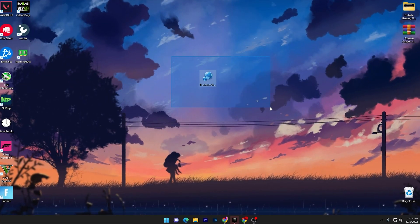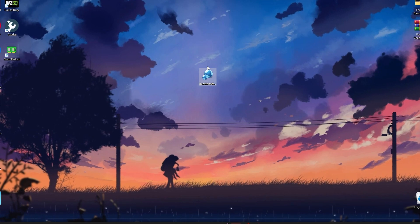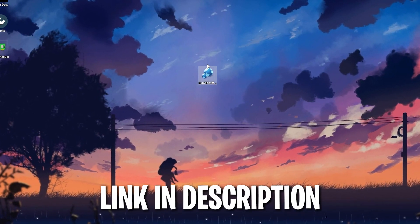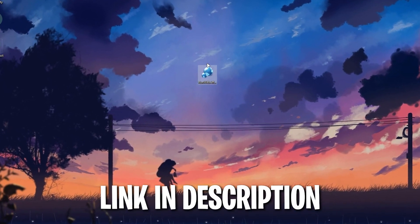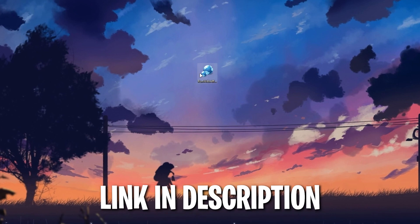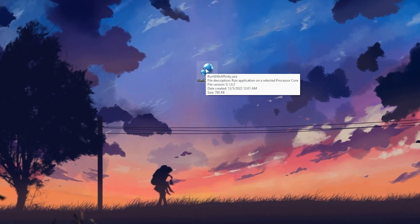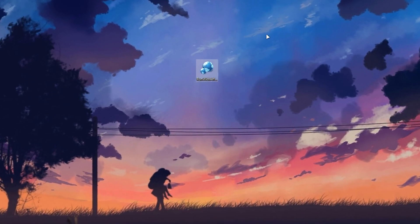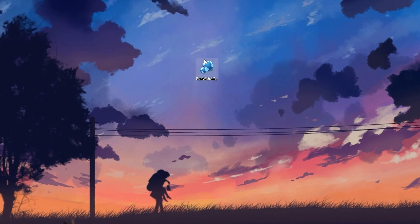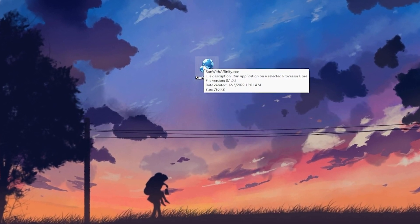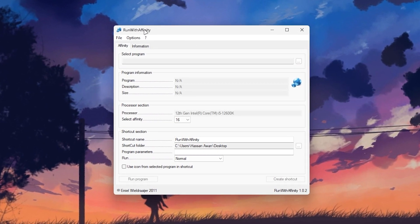In the first step, you have to download this tool or software on your PC. The link is available down in the description. Simply go there and download the software Run with Affinity on your desktop. Once you download it, drag it to your desktop. Here you will get this kind of exe file. Double tap and open up the software on your PC.